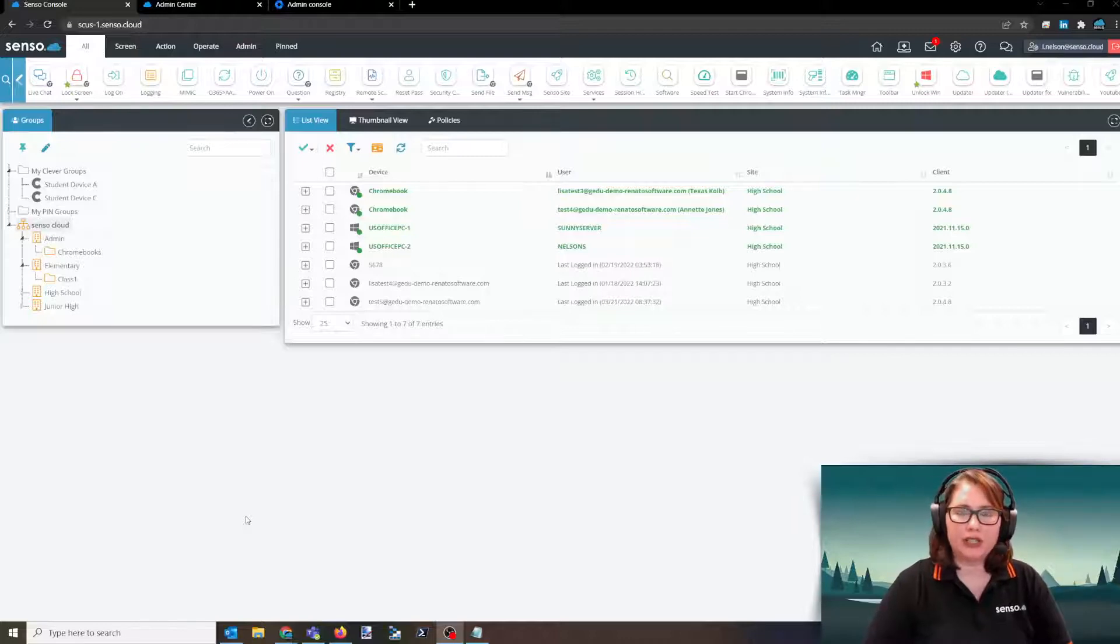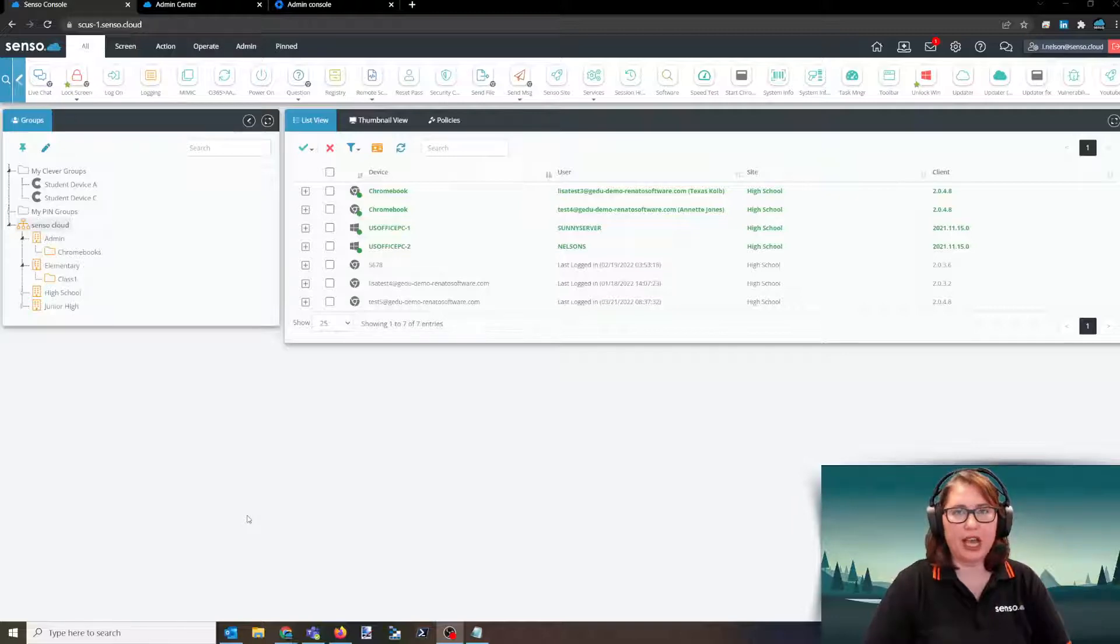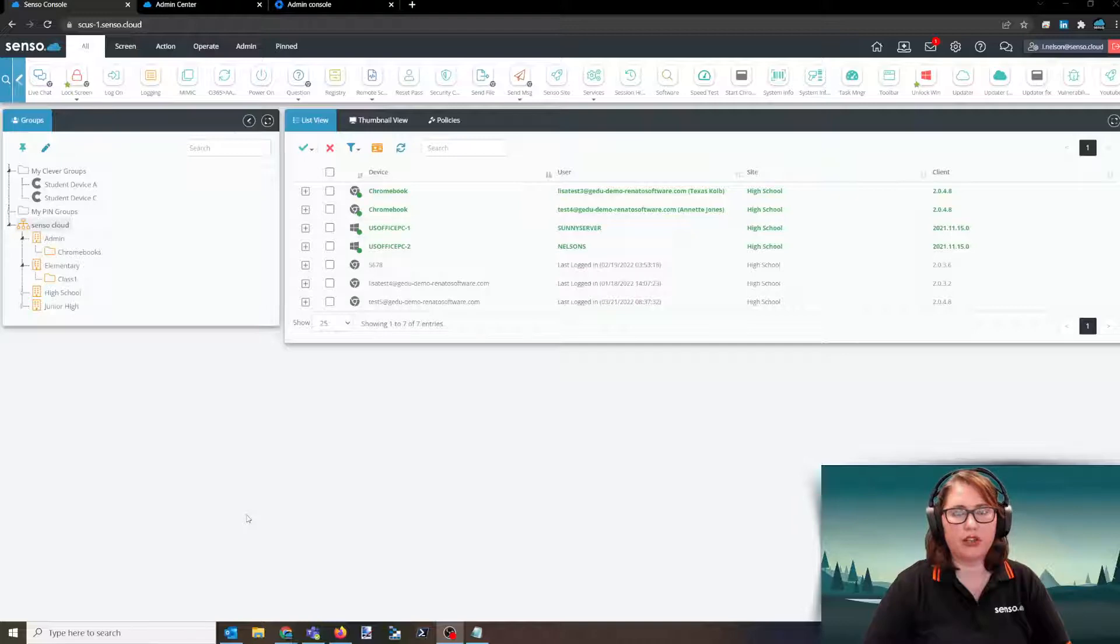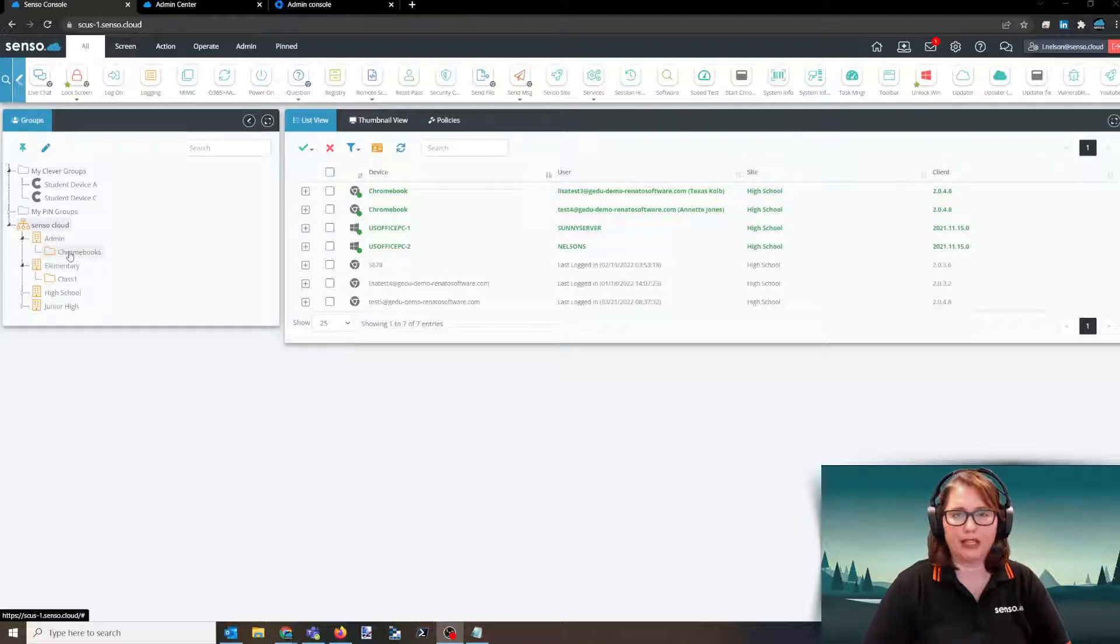When I do this installation with customers, the first place I like to start is to talk about sites. When you're pushing the Senso extension out to your devices, those Chromebooks can only be assigned to one site, but they can then be filtered into subgroups beneath that site.